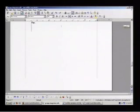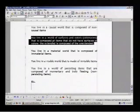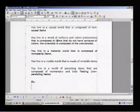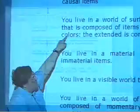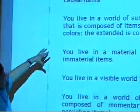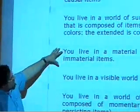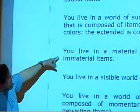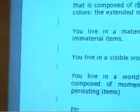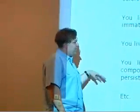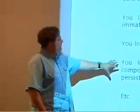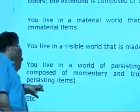So that's what the diagram results in. And that's what... So there's a problem. Let me just keep going with this, and then we'll keep moving here. So also, other things in the diagram shows are you live in a material world that is composed of immaterial items, as I've seen. You live in a visible world composed of invisible items. You live in a world of persisting items that are composed of momentary and truly fleeting, non-persisting items.